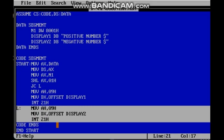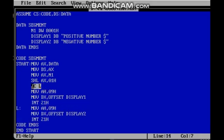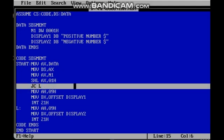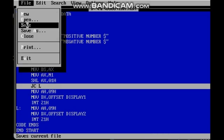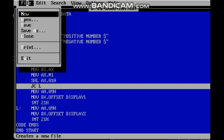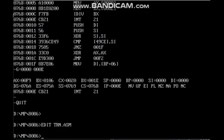If carry is 1 then it is a negative number; if carry is zero then automatically it is a positive number. Code ends, end start. We will run this code. We will save it and run it to check the output. We already understood that this is a negative number, but we will verify it.